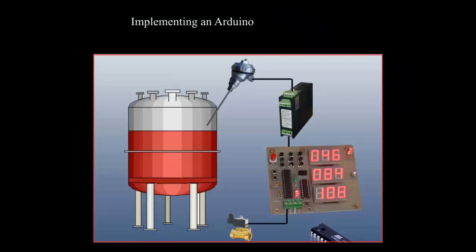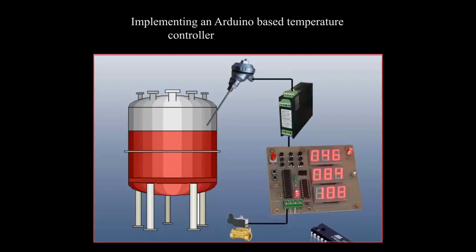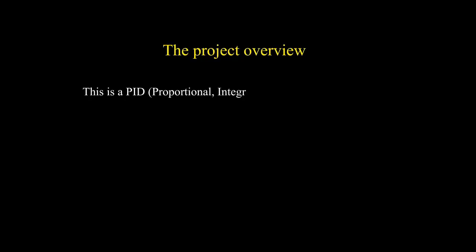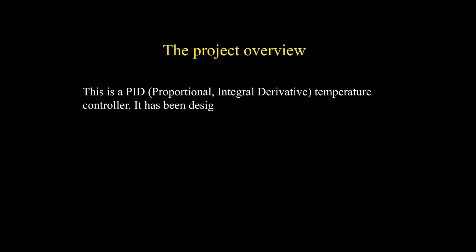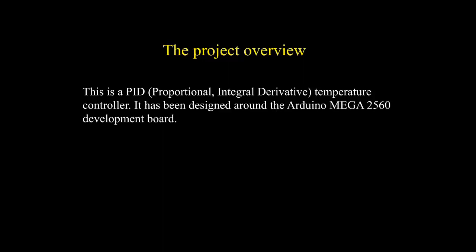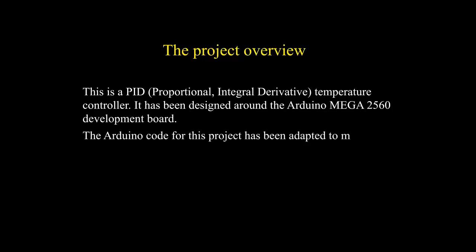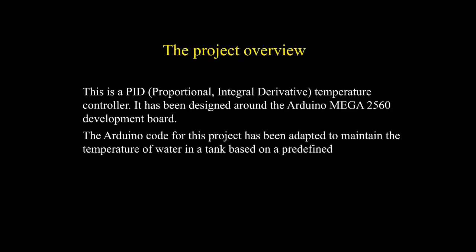Implementing an Arduino-based temperature controller with PID algorithm. The project overview: This is a PID (Proportional, Integral, Derivative) temperature controller. It has been designed around the Arduino Mega 2560 development board. The Arduino code for this project has been adapted to maintain the temperature of water in a tank based on a predefined time-temperature table.